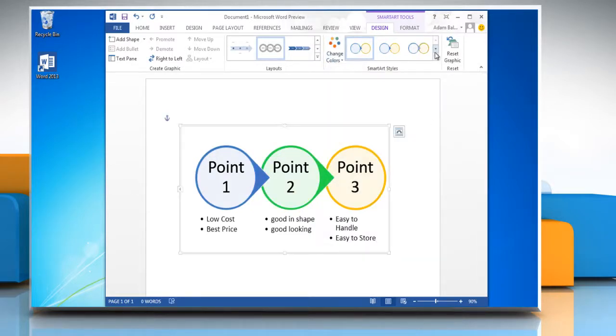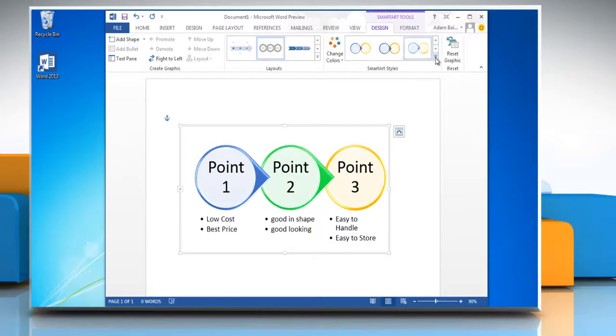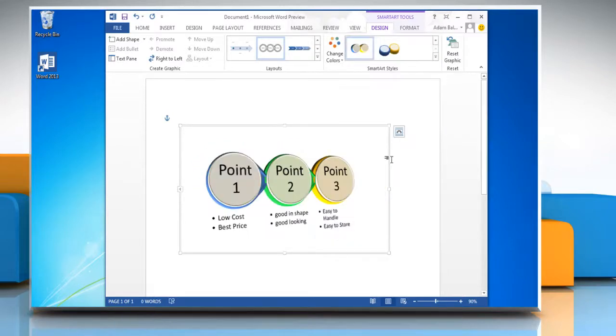To change the SmartArt styles, select the SmartArt style you want. Have a nice day.